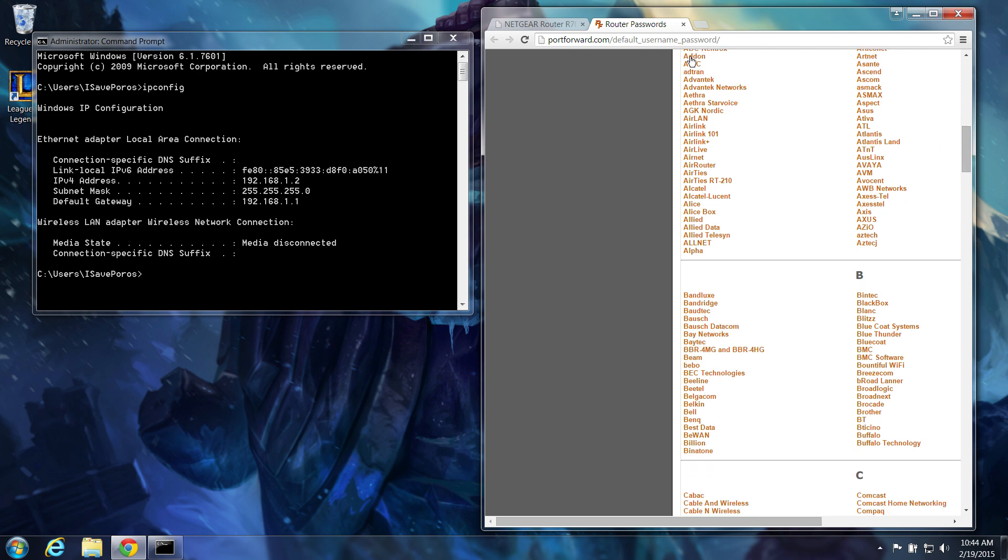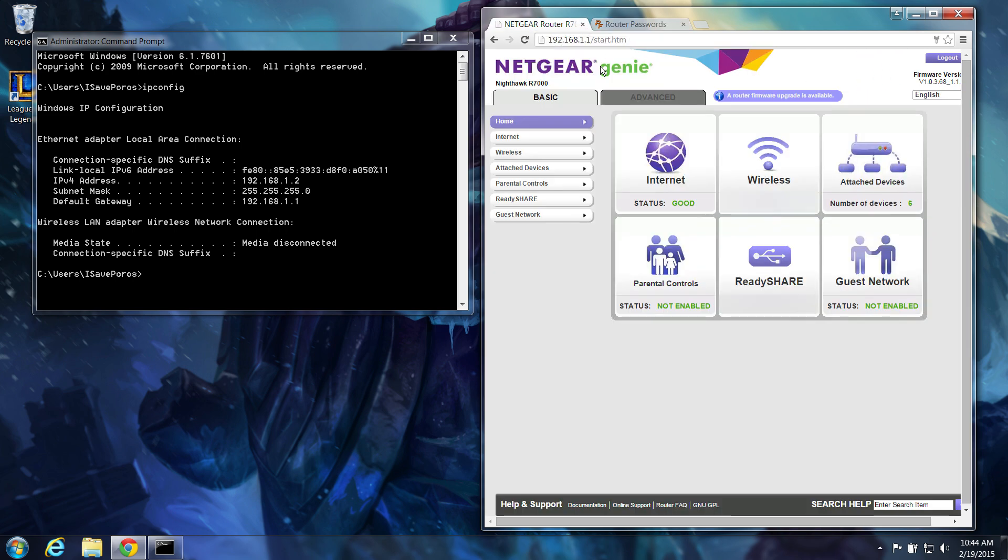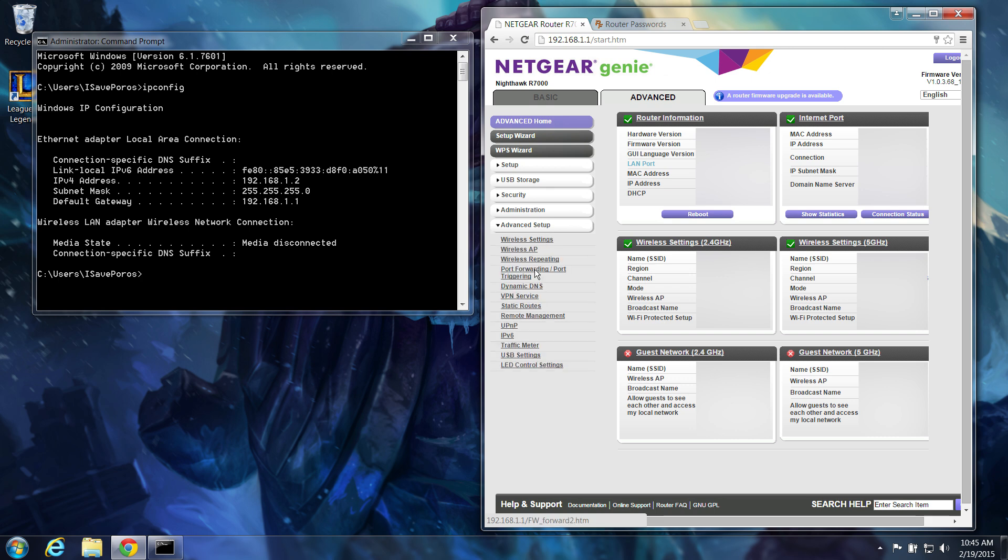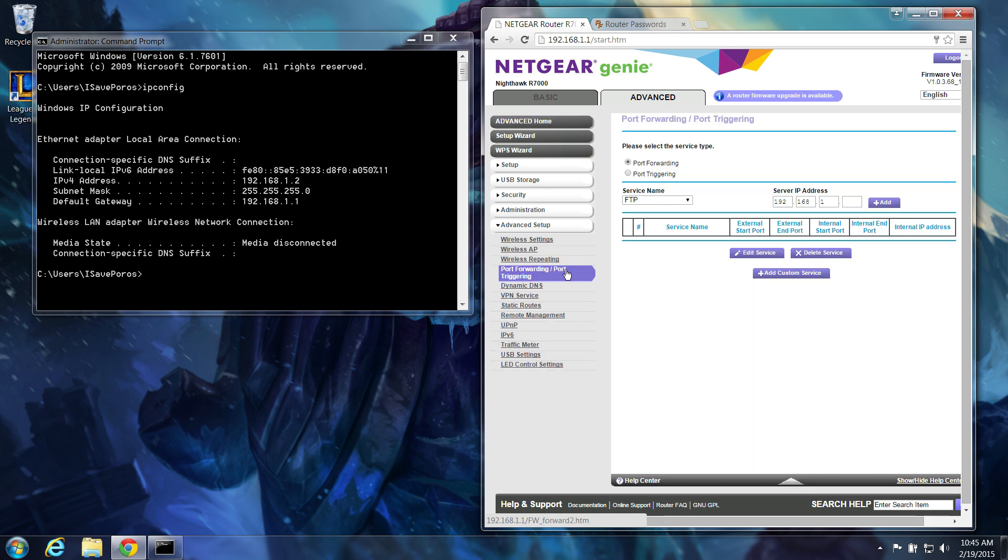Once you're in, look for a page called Port Forwarding. Each router is unique, so this may be named something different, like Virtual Servers or NAT instead.